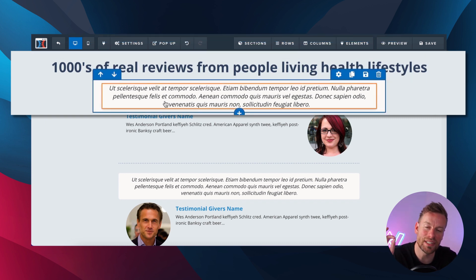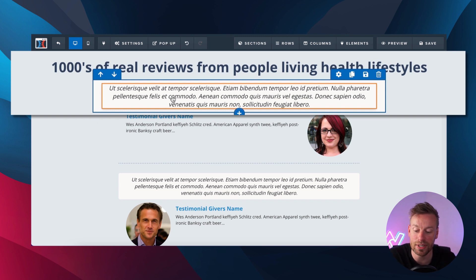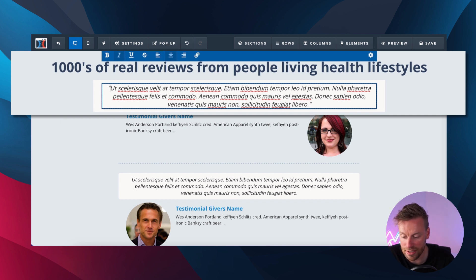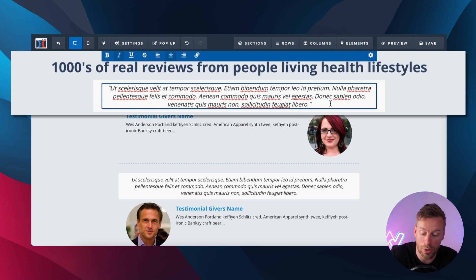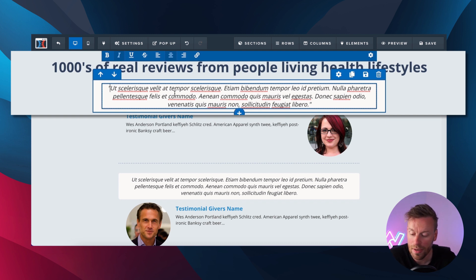There are definite to-dos and definite don'ts when it comes to the actual testimonials themselves. First and foremost, I would always put my testimonials in quotation marks. ClickFunnels doesn't do this by default, but I would put them in quotation marks just so people know that they're actually quotes. Secondly, when it comes to the text itself, keep it between one and two paragraphs — this size is actually pretty much bang on.